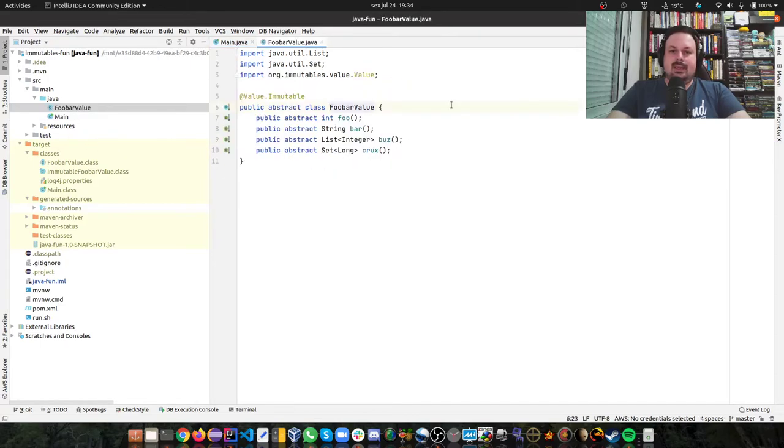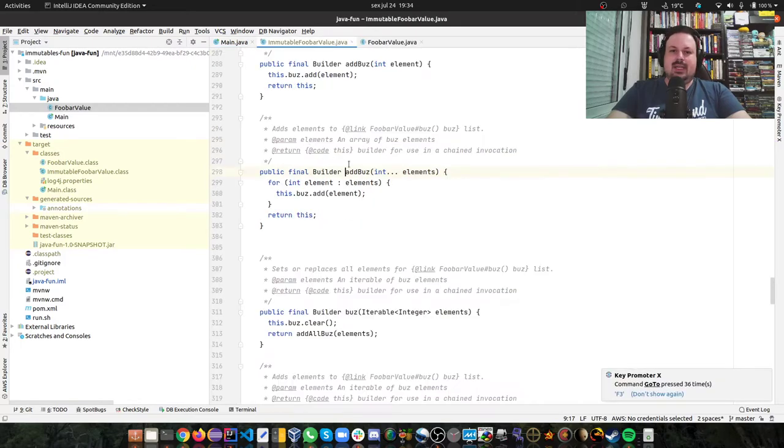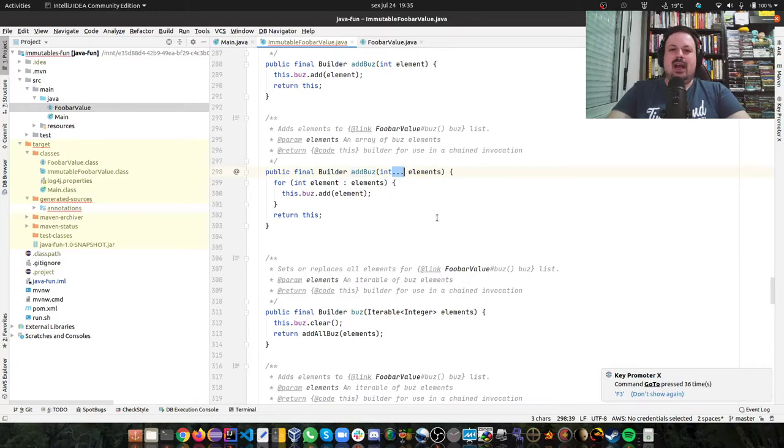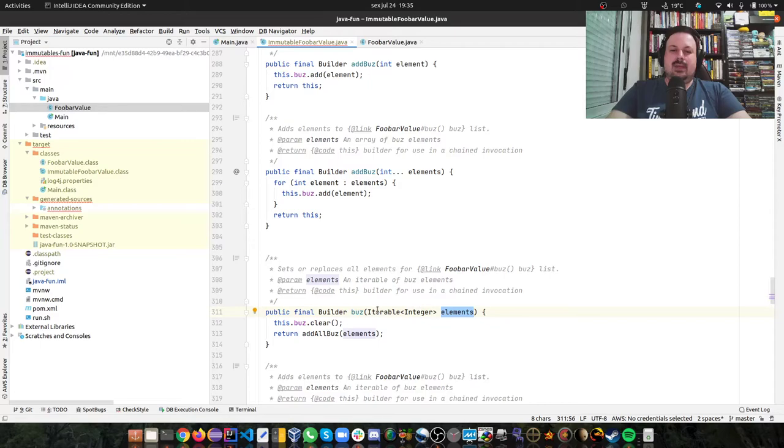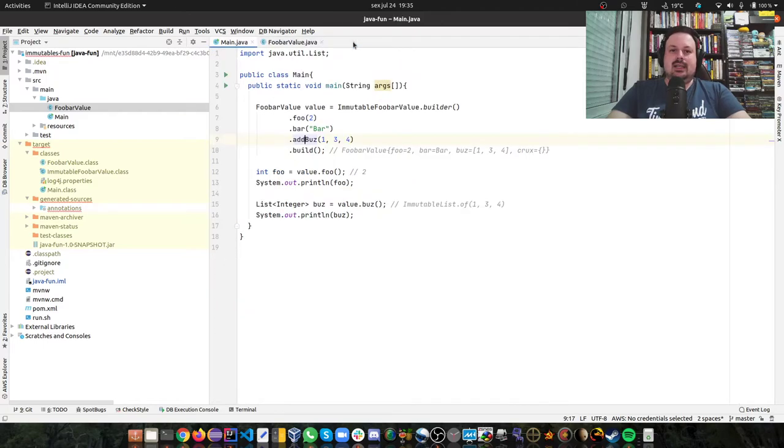But you can see here I'm not creating a list, I'm just passing numbers. Because if you look at it, it was very smart and created var args for us. So this saves us more typing. You can pass an iterable or a list itself, but this is the cool thing about this. The library is very smart.